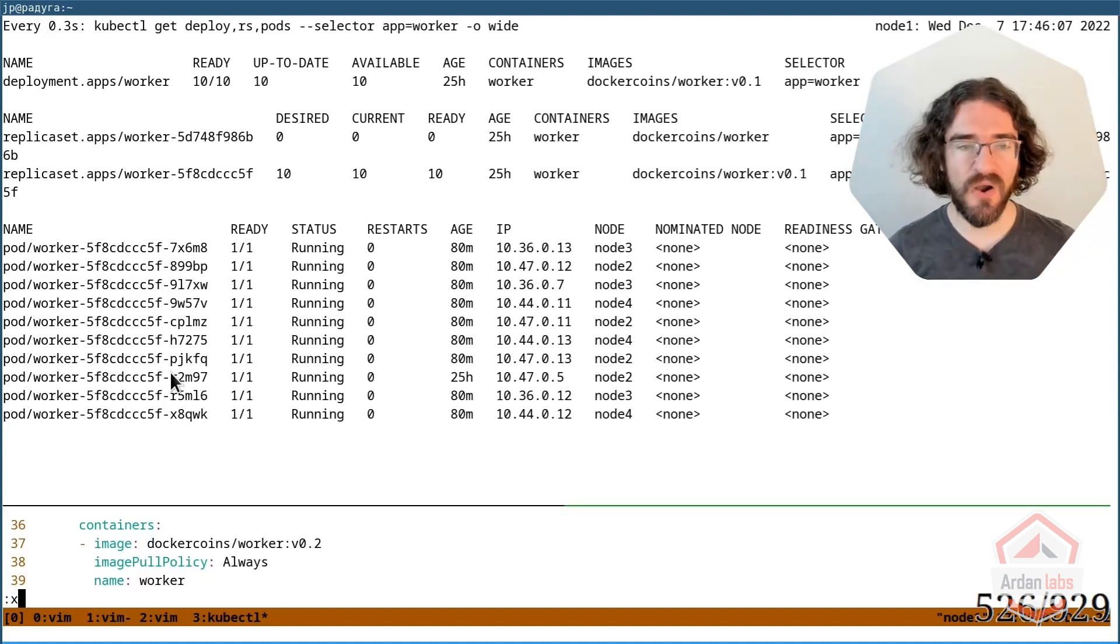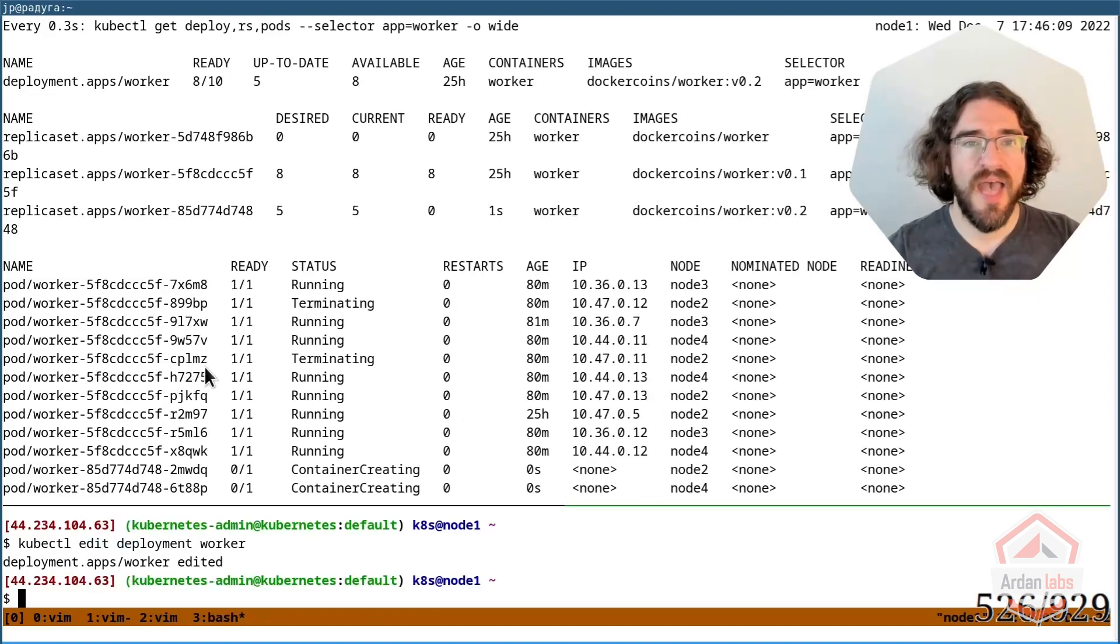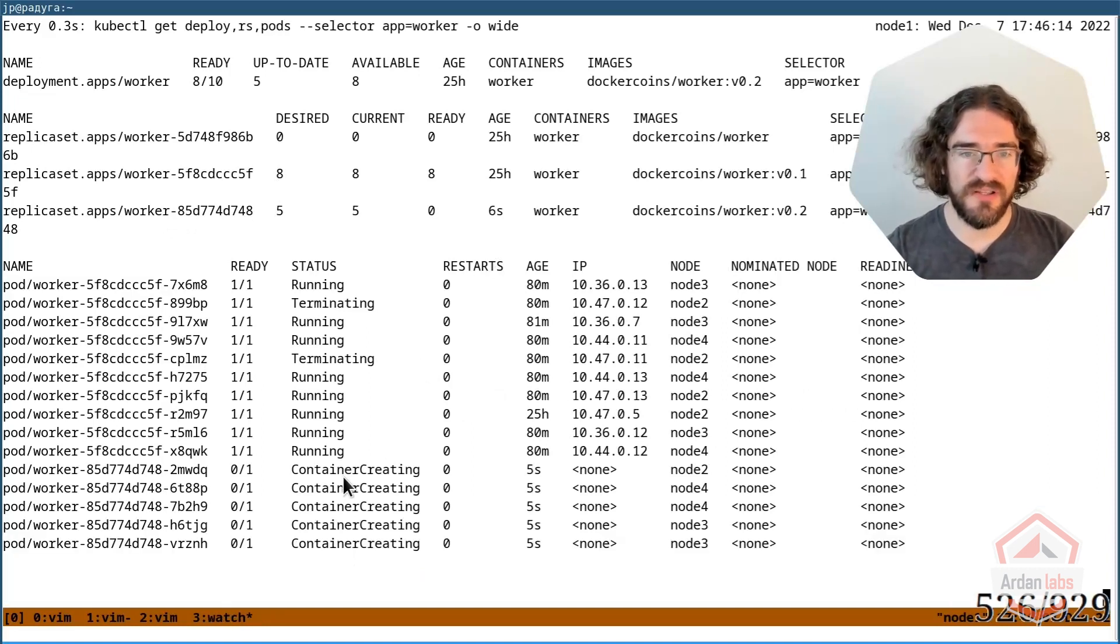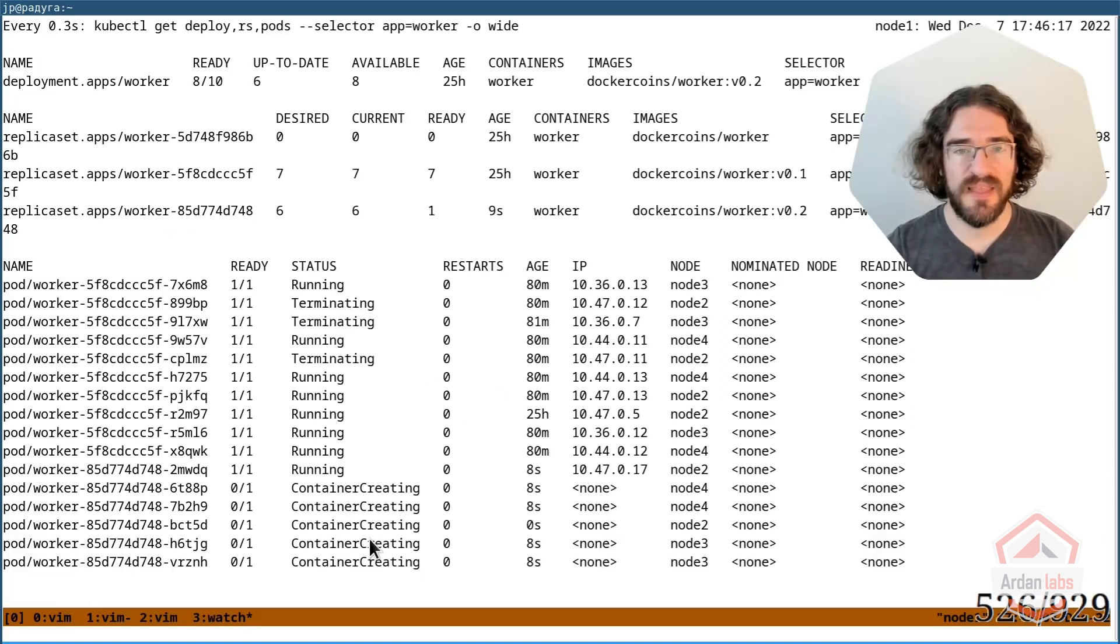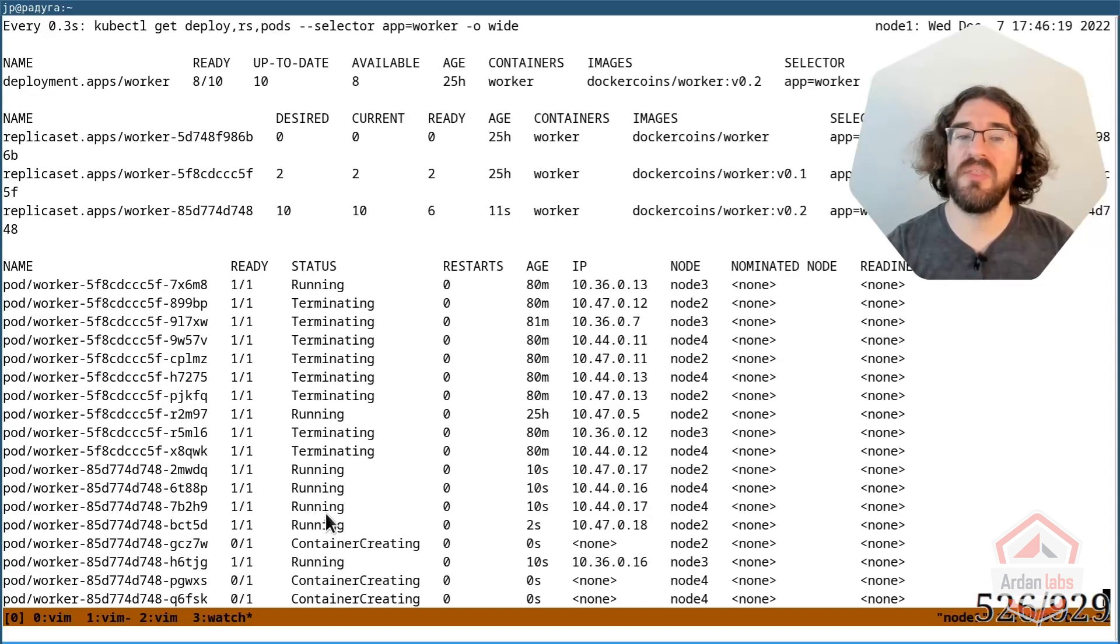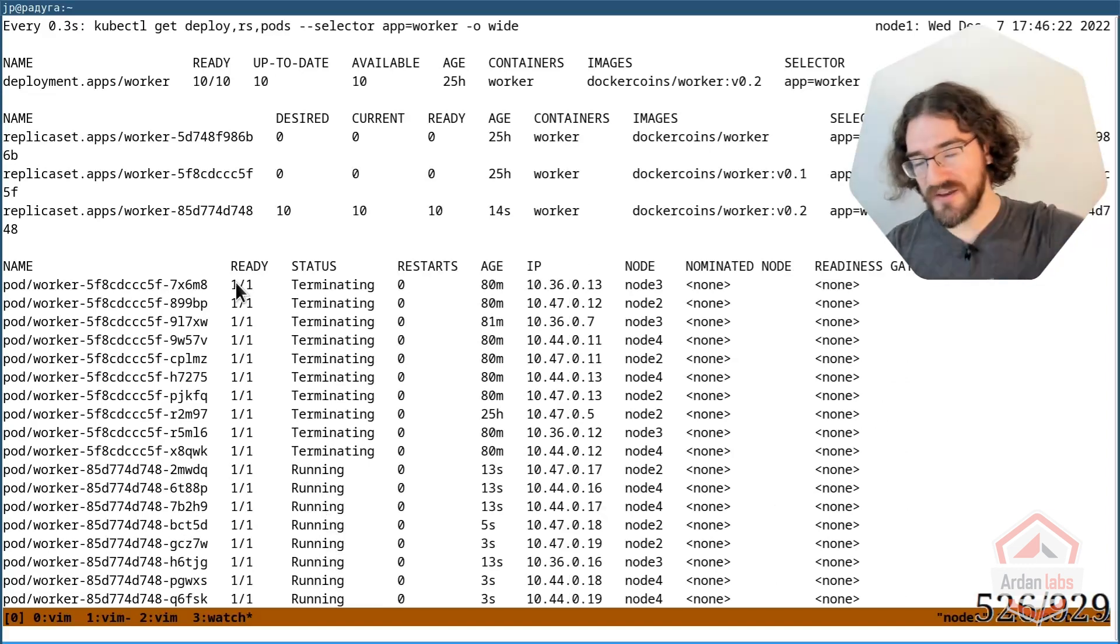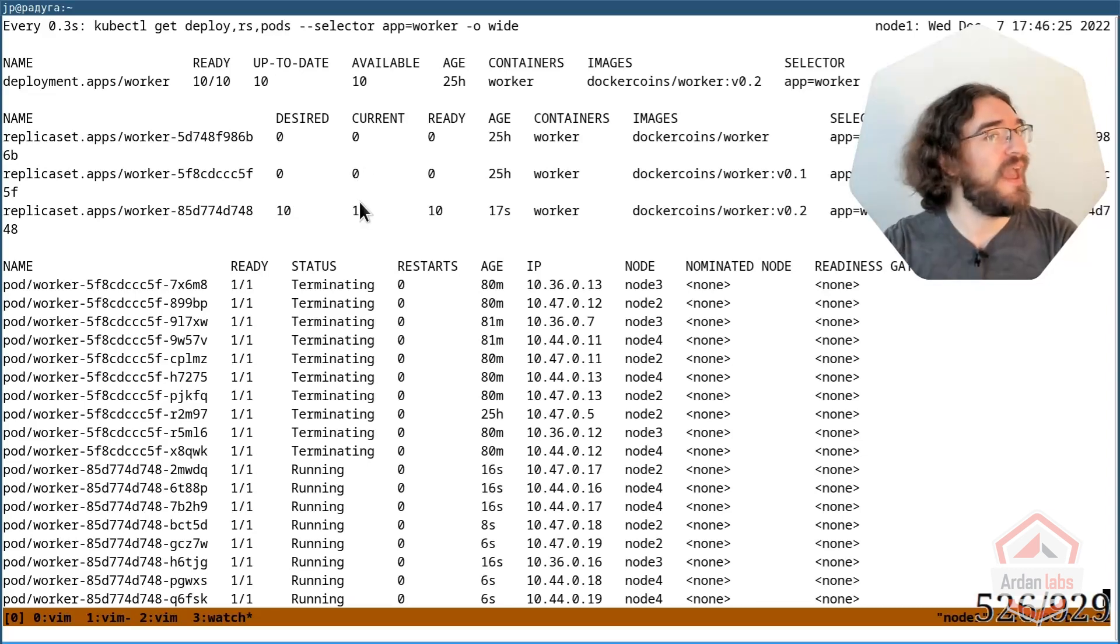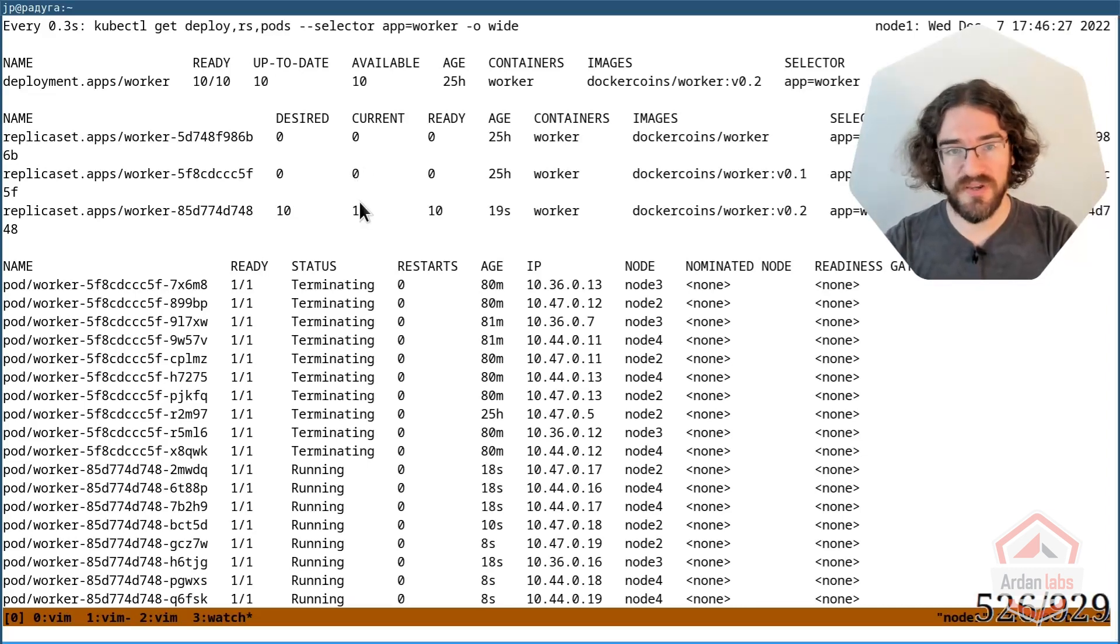All right, let's do this. So that's the new replica set. We are already at size five. You can see that they are in container creating state. And now each time that one of these comes up running, Kubernetes starts another pod. And that's it. The rolling update is already over.